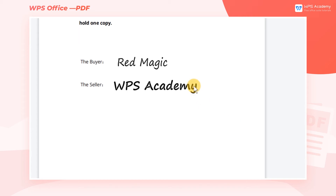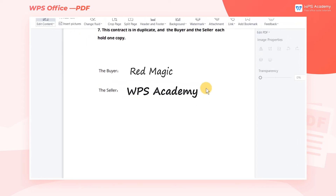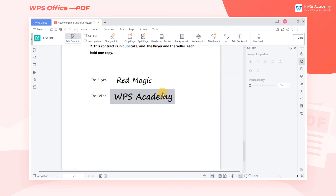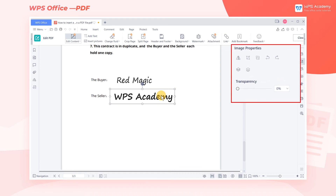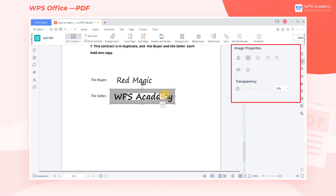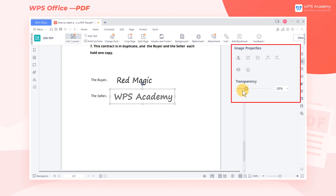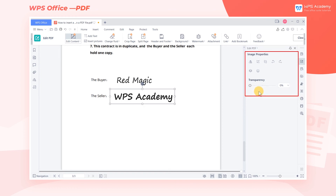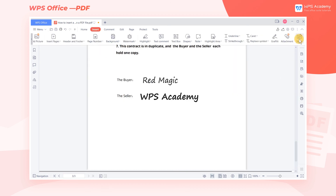If we have purchased WPS Premium, click the signature to change to the Edit Picture mode, where we can edit it again. In the Editing pane on the right, we can perform operations such as Flip, Clip Picture, Rotate, and Adjust Transparency. This is also a premium service.